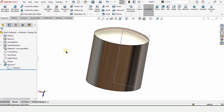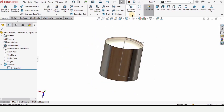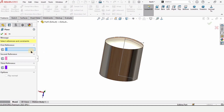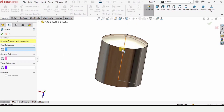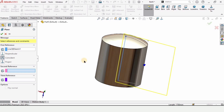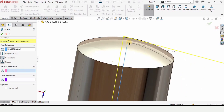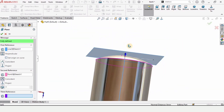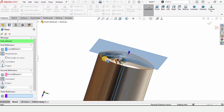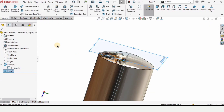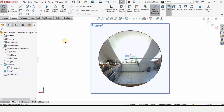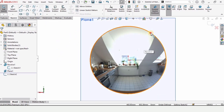Click on this sketch and make it visible by clicking Show. This sketch will be used to make a plane. In Reference Geometry, select Plane. In the first reference select this line, and in the second reference select this point — a plane on this point will be created and used for further sketching. Select this plane and click on Sketch.